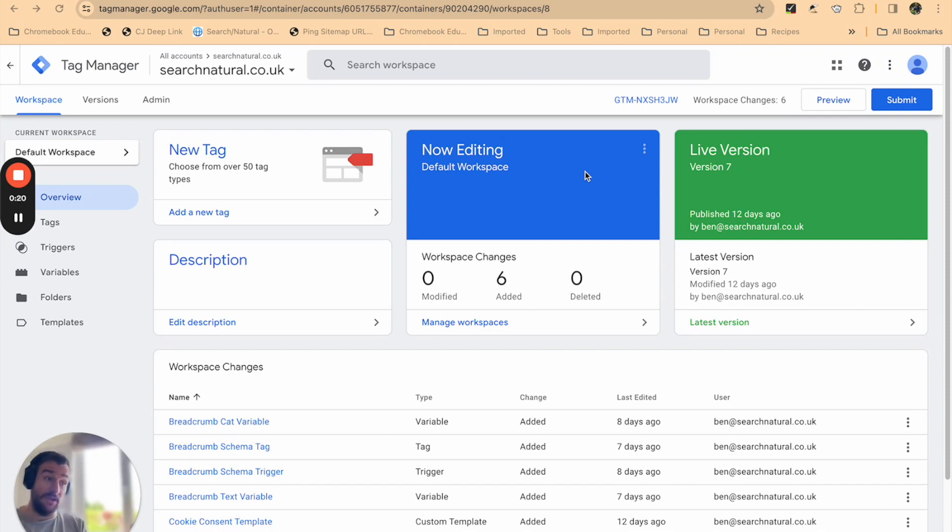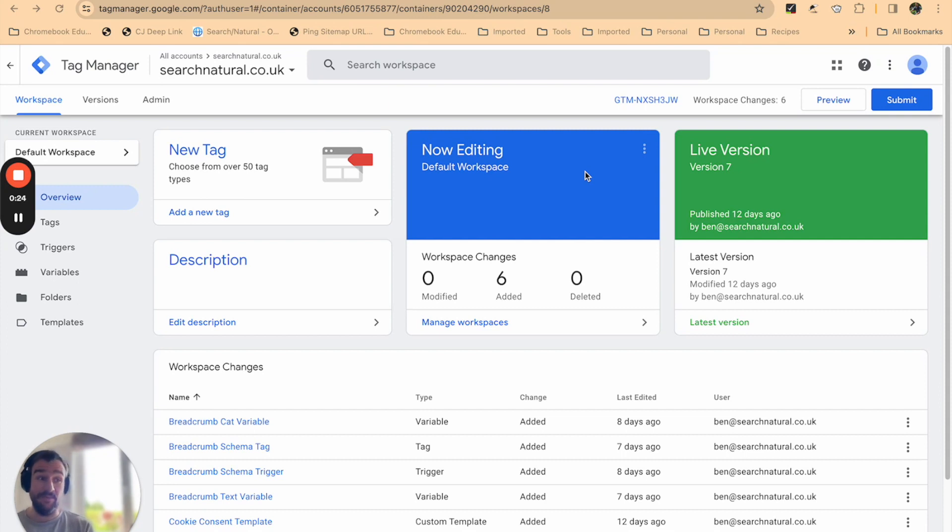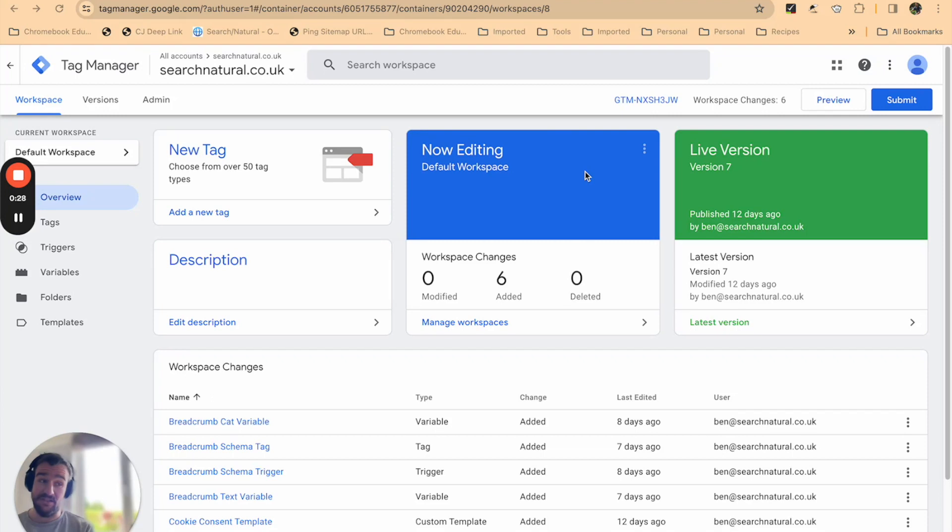Google Tag Manager works by creating a layer between your website and reporting tools using third-party pixels to allow you to track specific user engagement with certain sections, features, and interactions on your website.